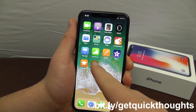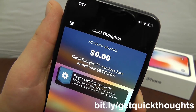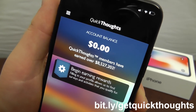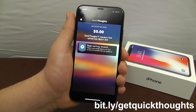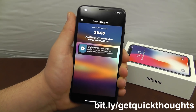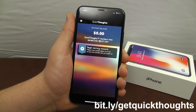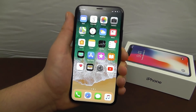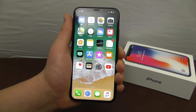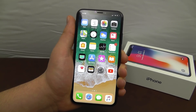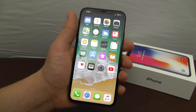Be sure to download Quick Thoughts to start earning cash and rewards just by completing simple surveys — members have already earned over 8.5 million dollars. Go to bit.ly/getquickthoughts to get started and earn gift cards and cash back. Thank you for watching — let us know your favorite tips and tricks in the comments, subscribe, turn on notifications, and I'll see you next time.